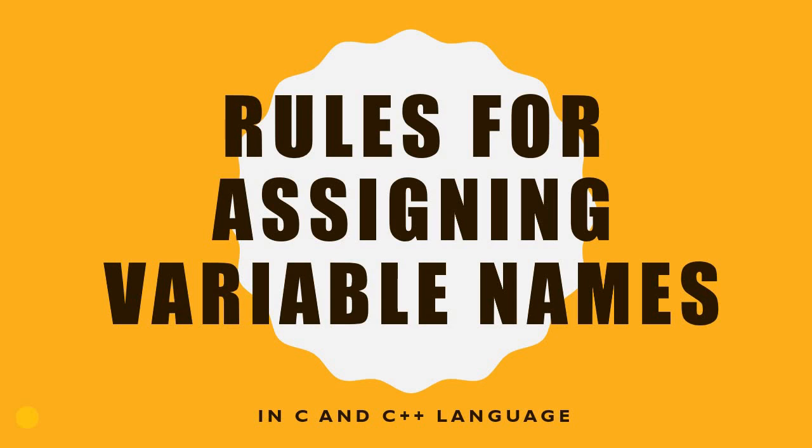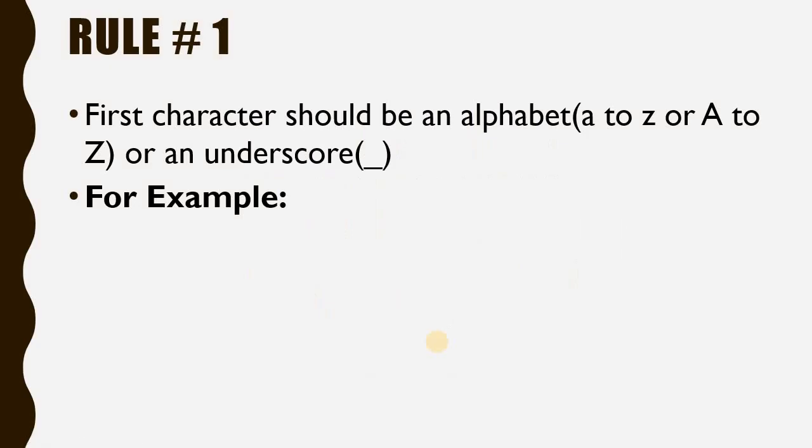Assalamualaikum friend, I am Mavish and you are watching my channel MavishTeachers. Today I will teach you some rules for assigning variable names for C and C++ language. Without wasting any time, let's start learning the rules.